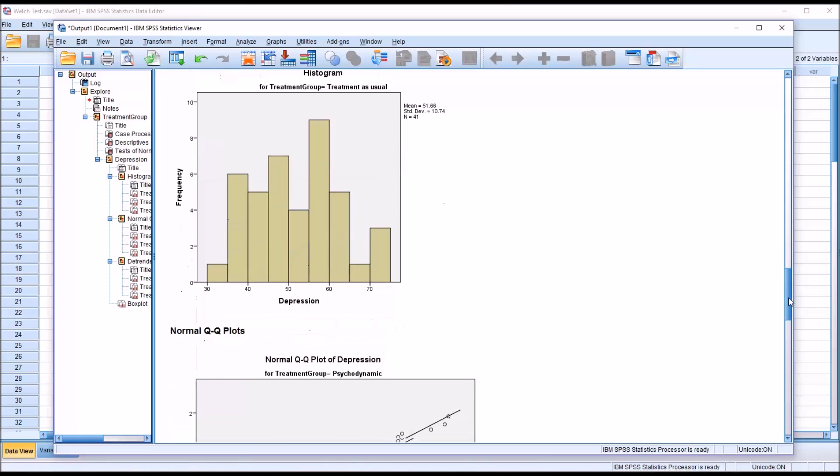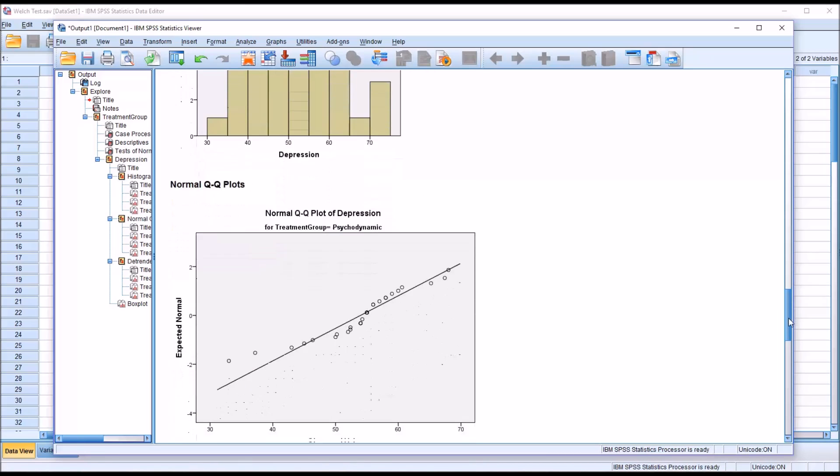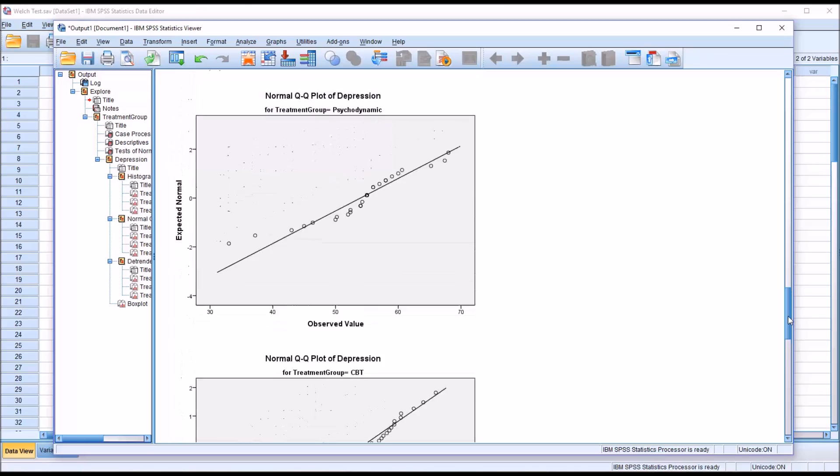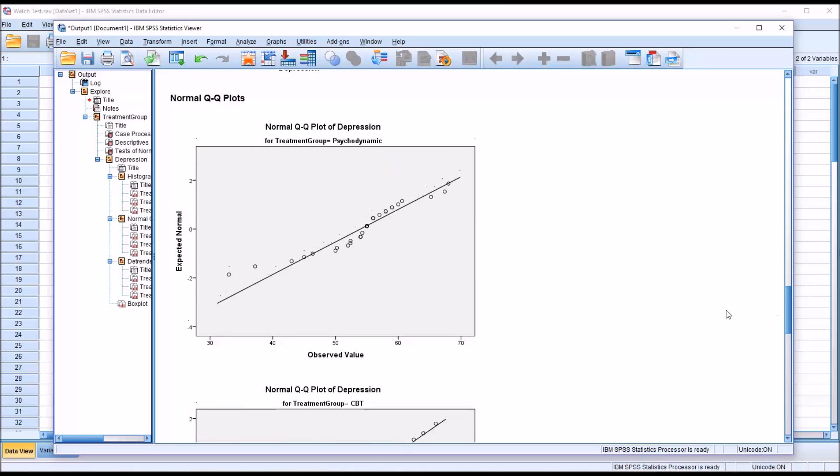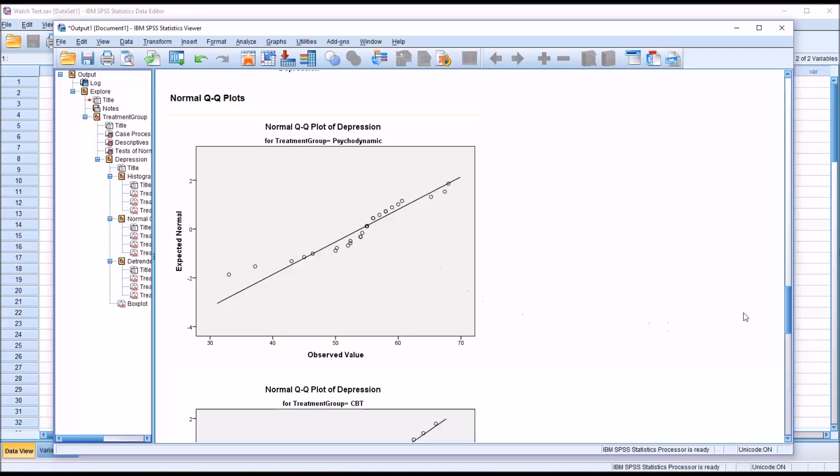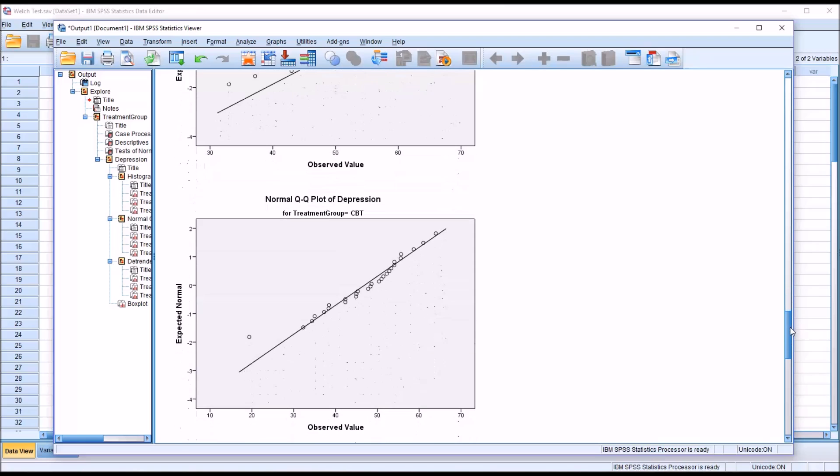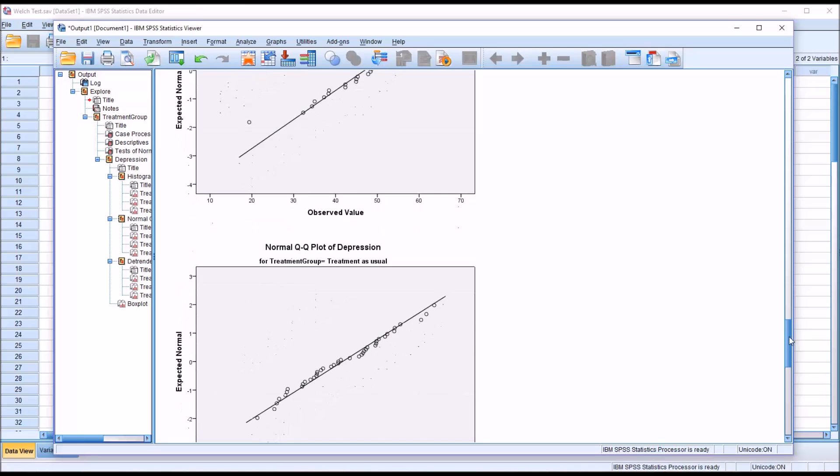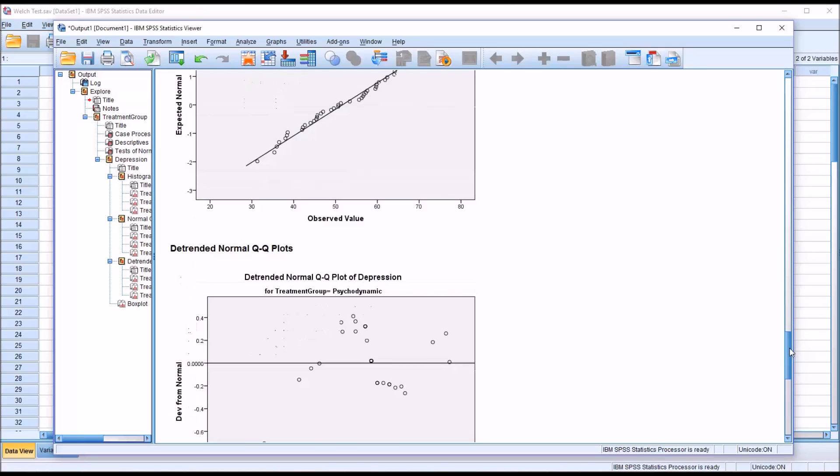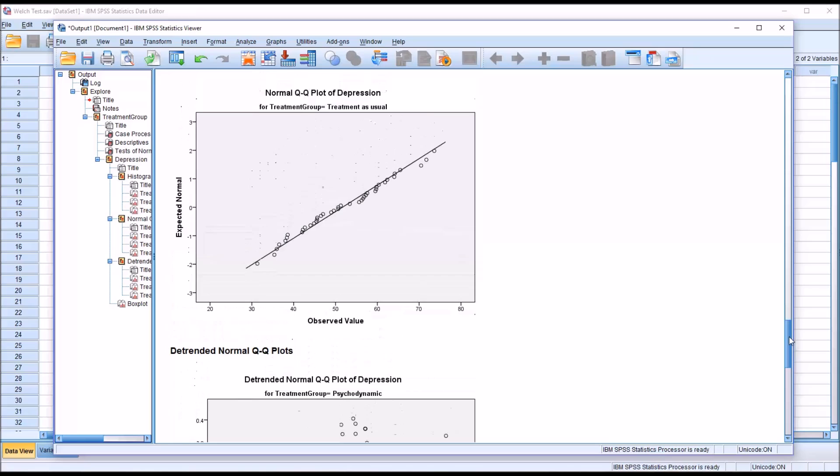Take a look at the Q-Q plots. What we're looking for here is that these points line up with the line. For psychodynamic, there are a few points on the line and close to the line, but there's also a few that deviate a bit. For CBT, there's quite a few points on the line, one here that's quite a bit off. For treatment as usual, a few are a little off, but they line up pretty well.